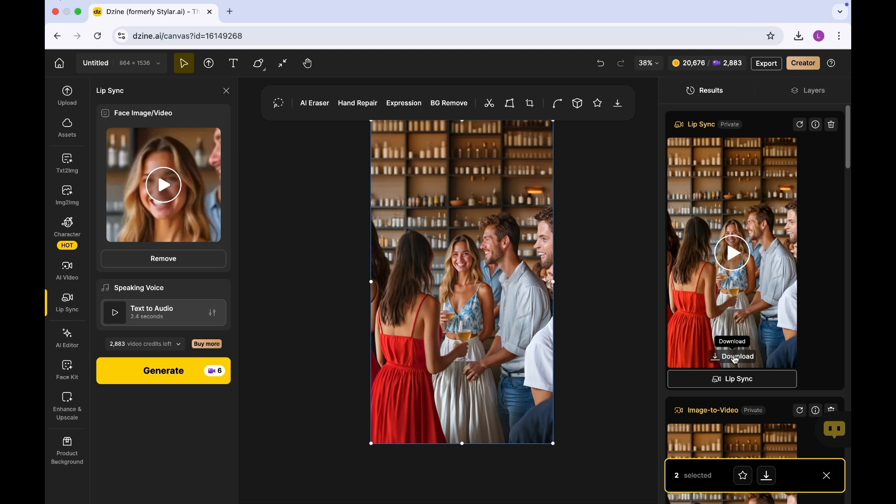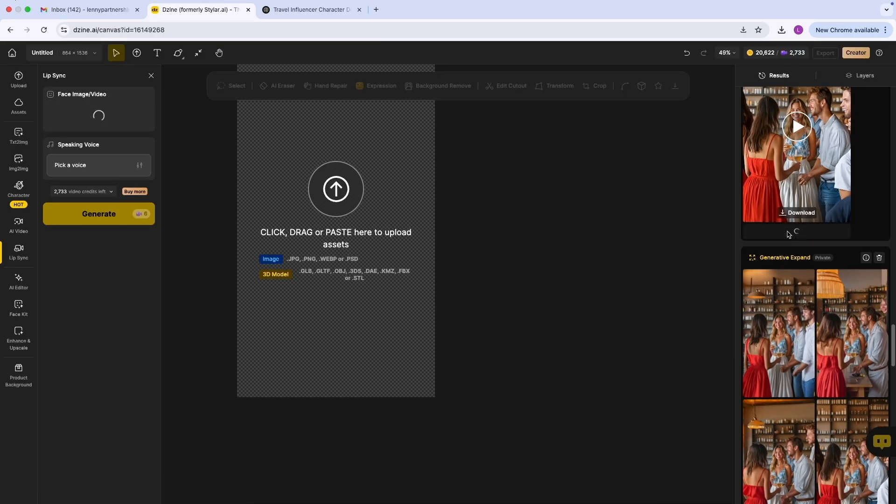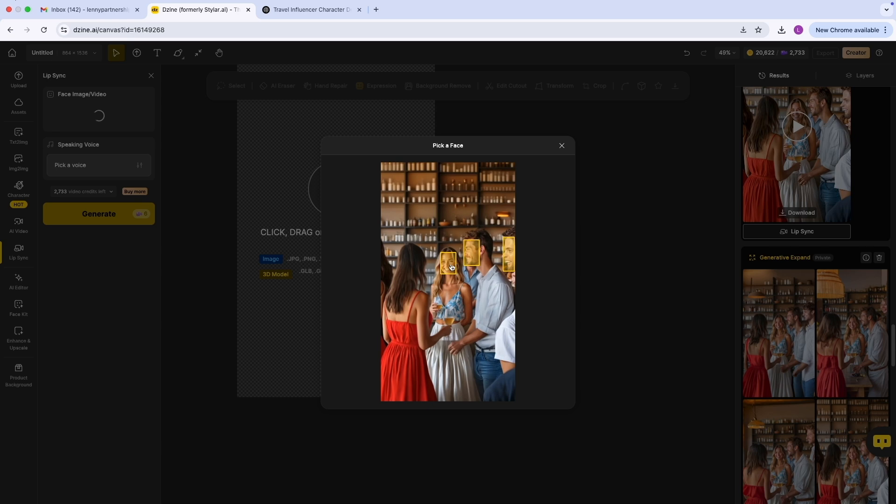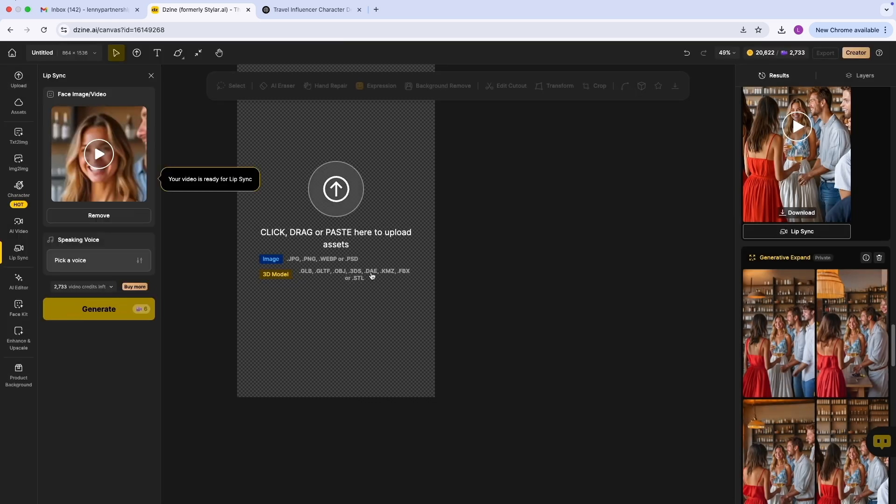All right, now let's try the lip sync feature. If we want her to be talking as well and saying something while they have the discussion, we can also include the lip sync. To pick her face, we want to pick this face - the one we want to be talking. We're going to apply the lip sync to her.